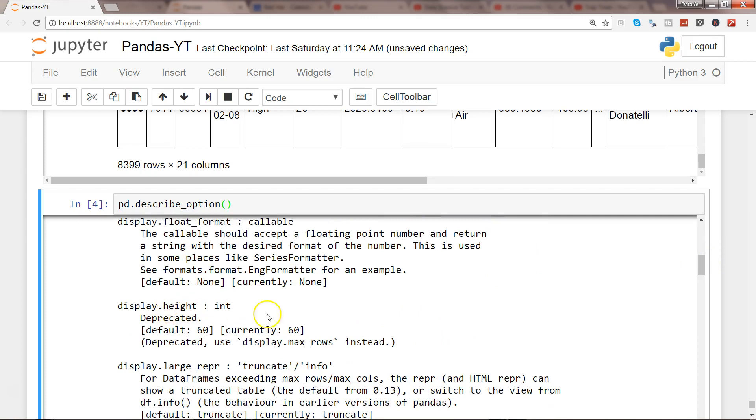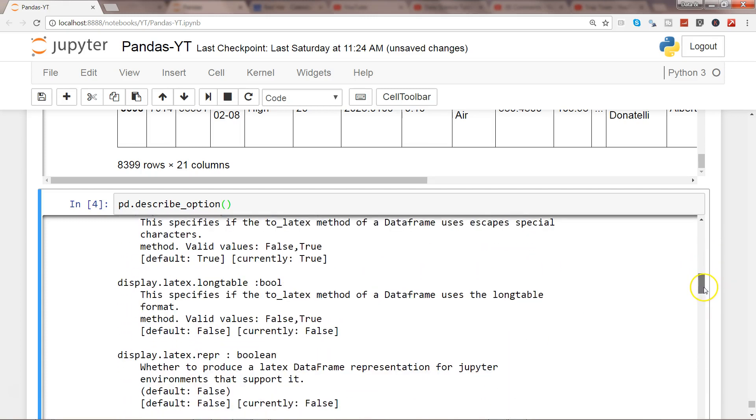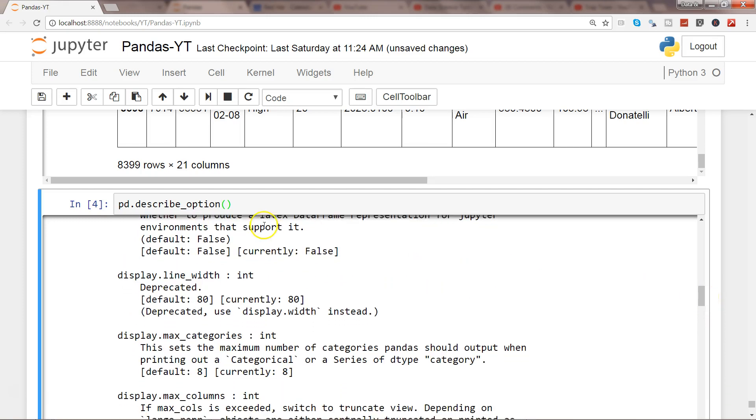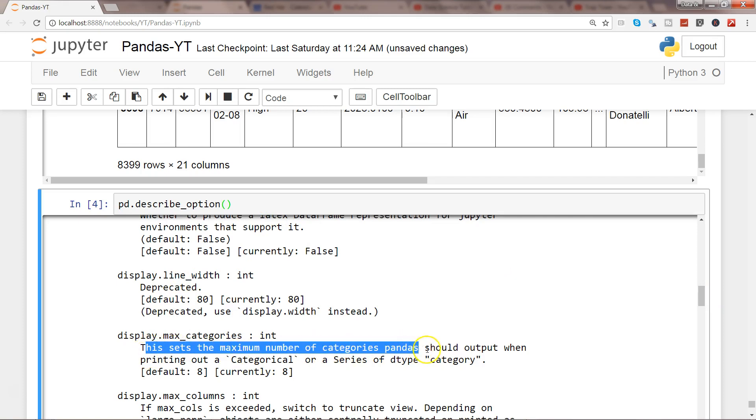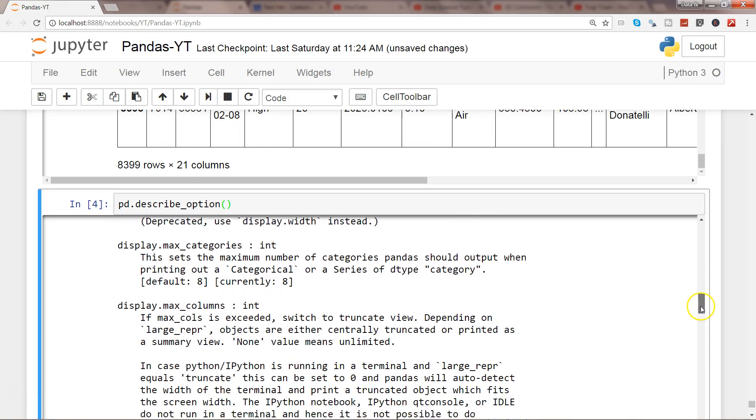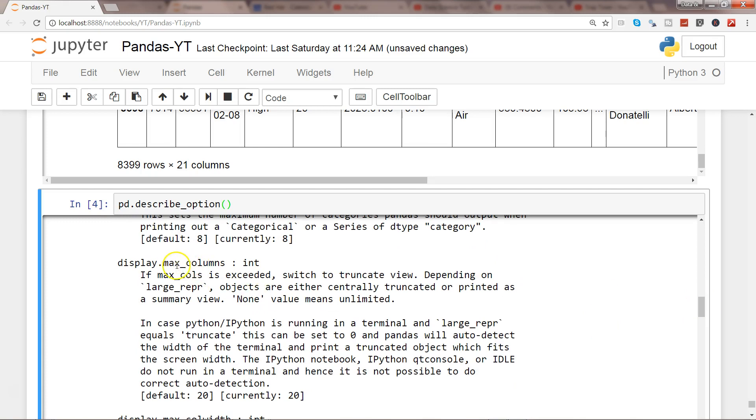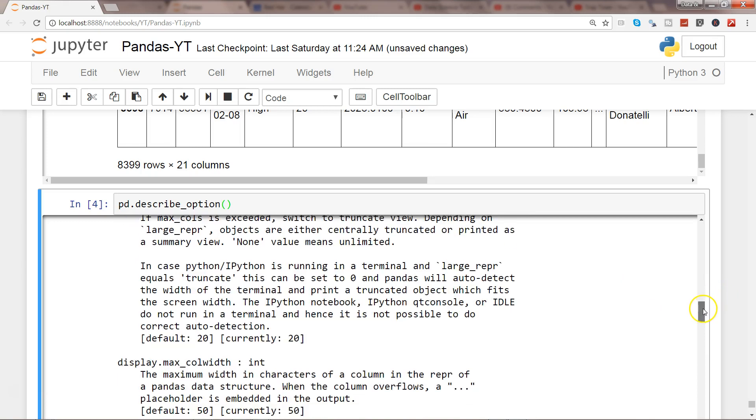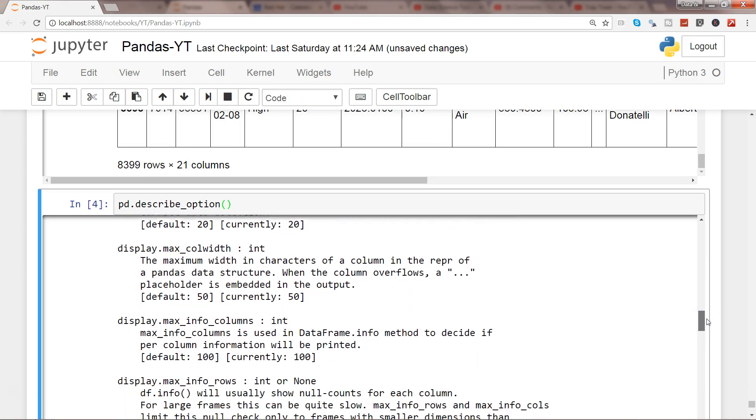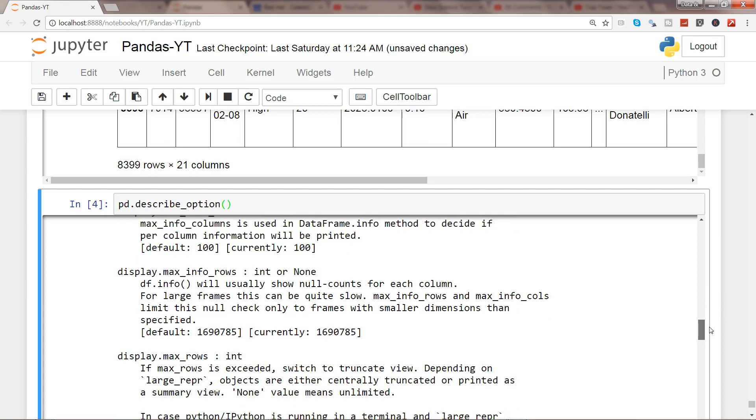So let's go down and try to see the option that we were trying to execute. It has display.height, display.large, display.latex, display.line_width, display.max_categories which has maximum number of categories pandas should output when printing out a categorical. A lot of useful information. The property I wanted to show you is max_columns and another property is max_rows. Yeah so this is the property I wanted to show you. So I'll just copy directly from here and put it over there.